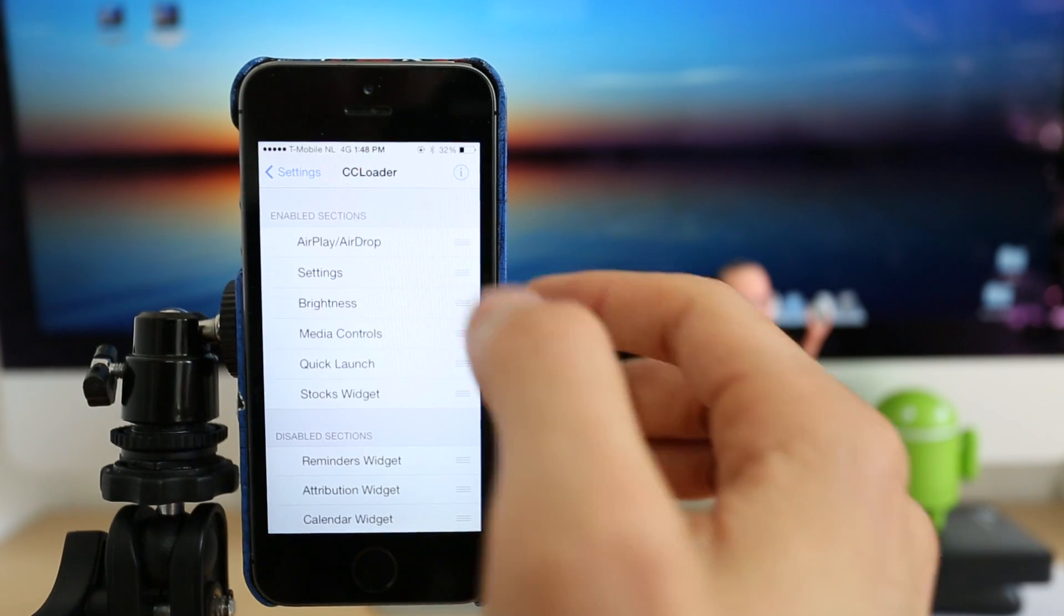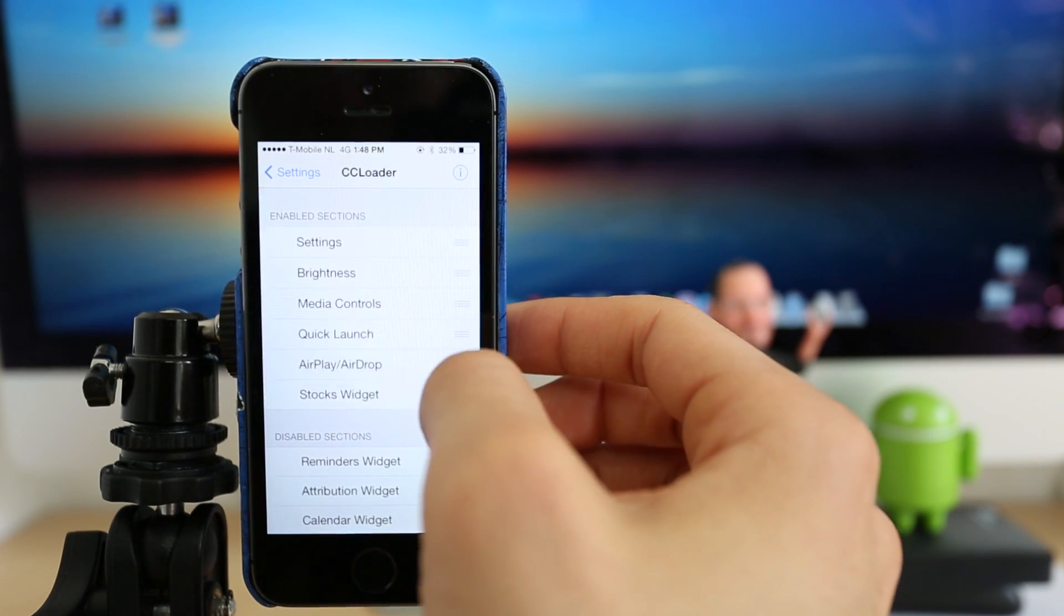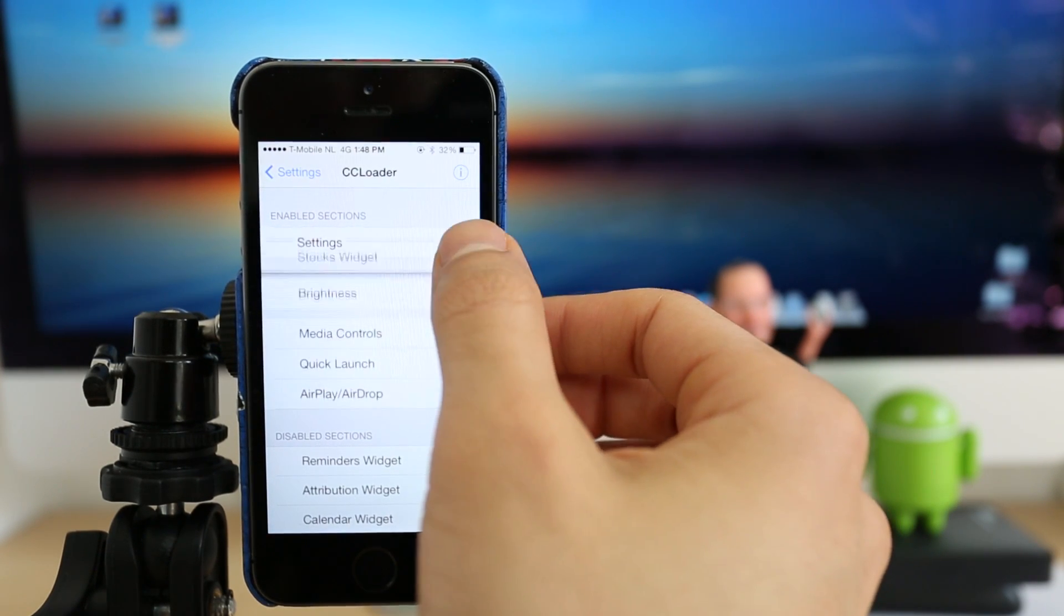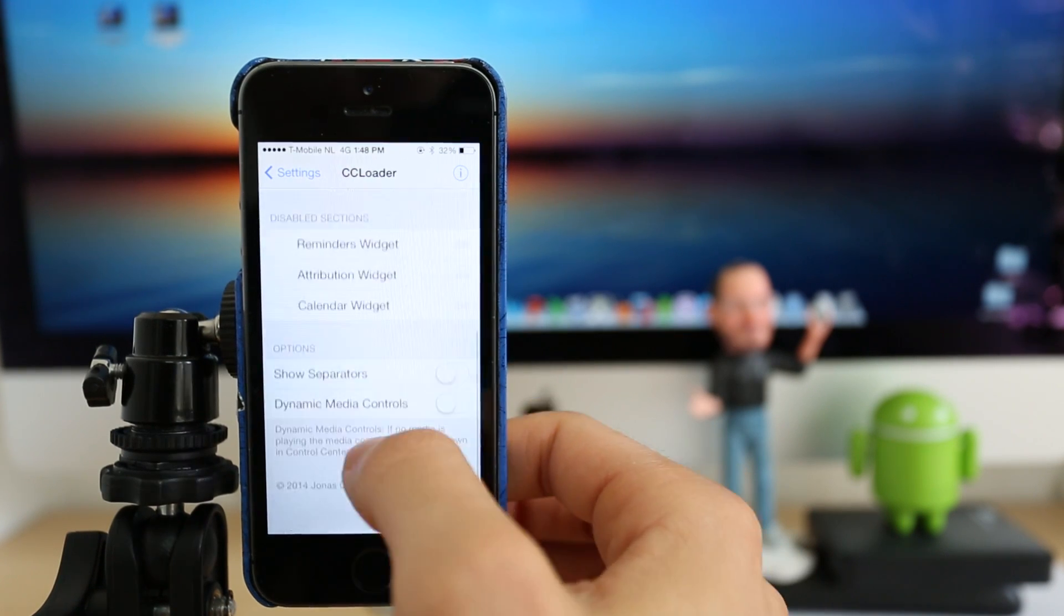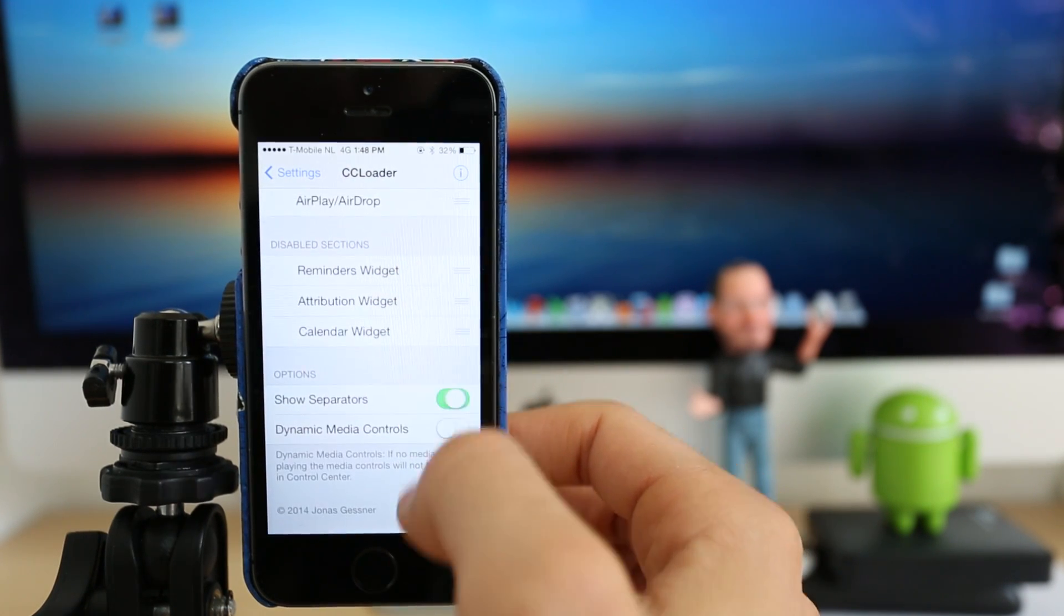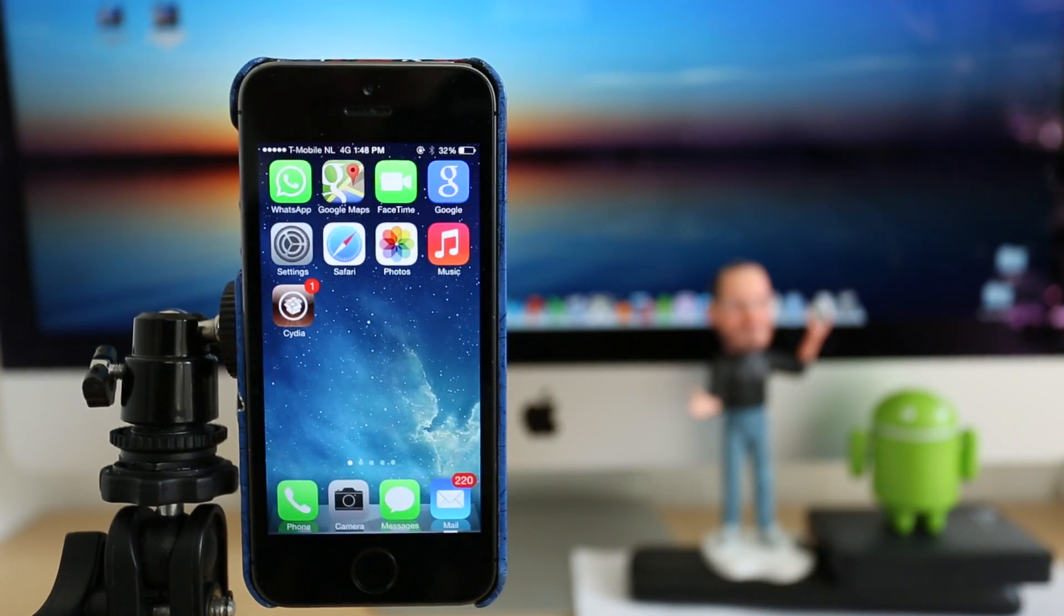And I recommend you just put here the top three widgets you use the most. And that's going to really be very efficient for you. And you're going to save a lot of time opening applications.